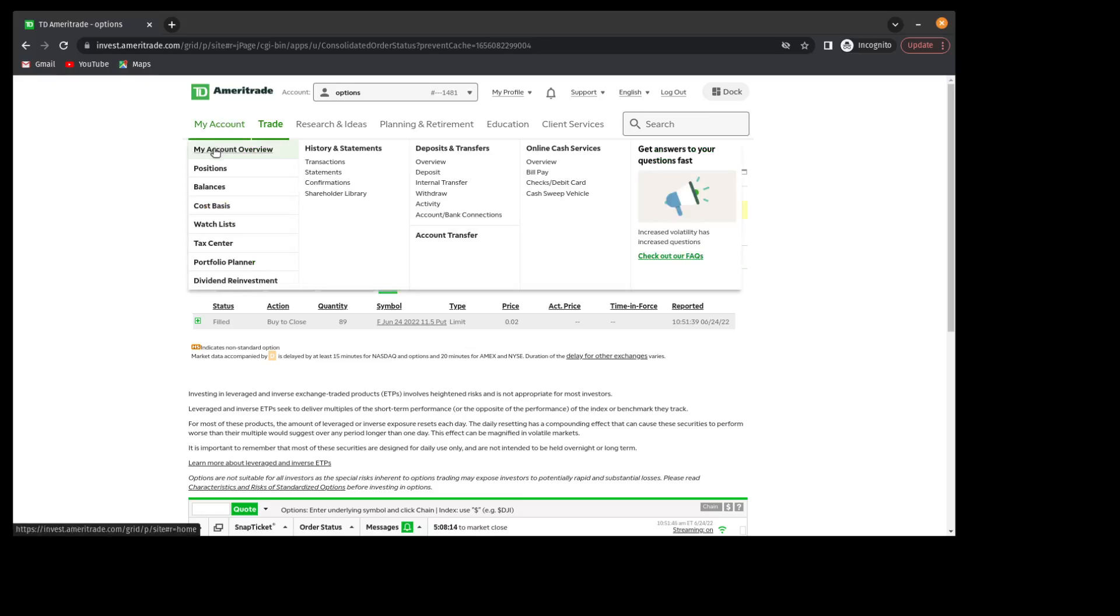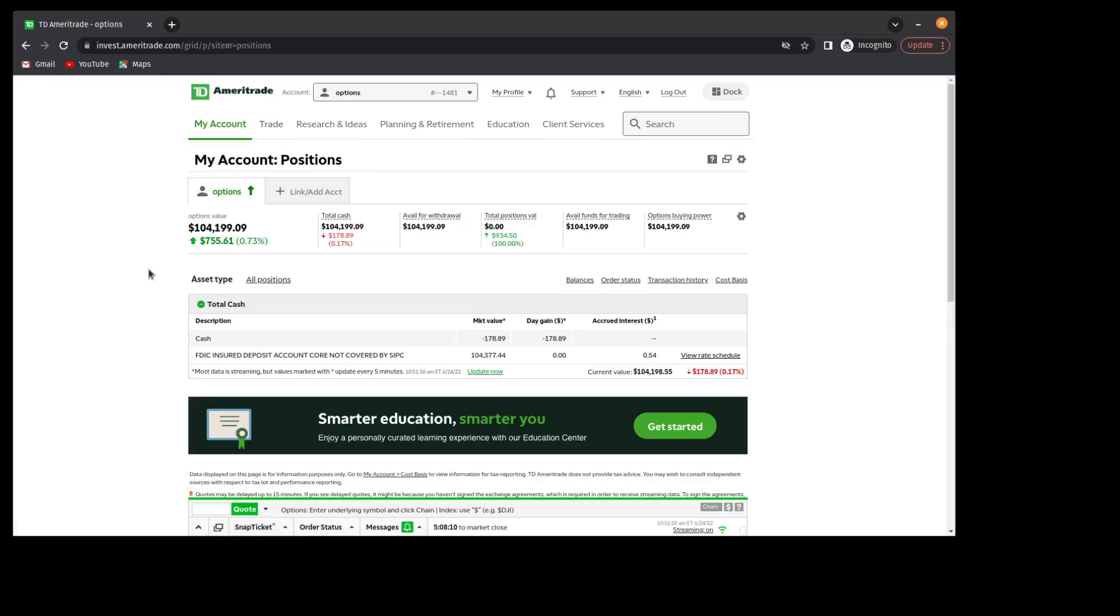That trade worked out really well. I was able to capture quite a bit of premium, and now I'm flat, just in cash, and my balance is at $104,199.